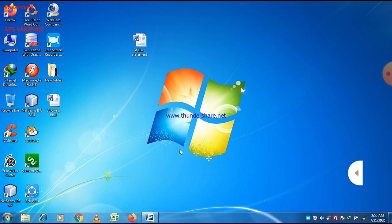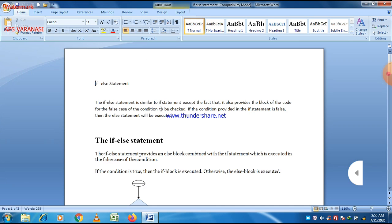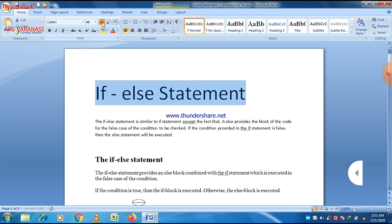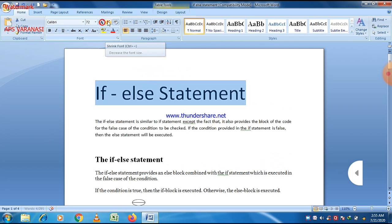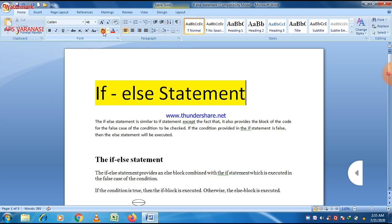As you know, in the if statement, if the condition is true, only then the statement related to that condition will be executed. Otherwise, no statement will be executed. If the condition is false, then nothing will be executed regarding that condition. A statement will only execute if the condition is true; otherwise no other statement will be executed.